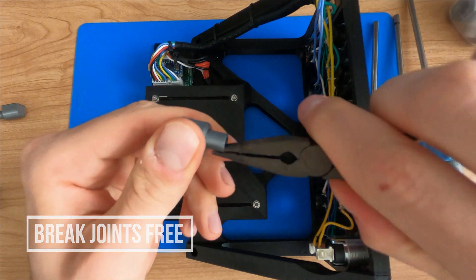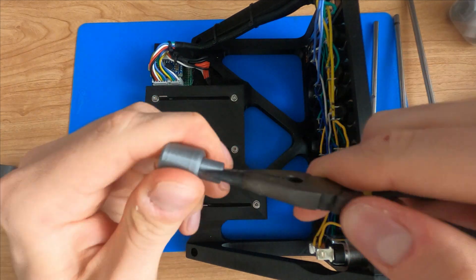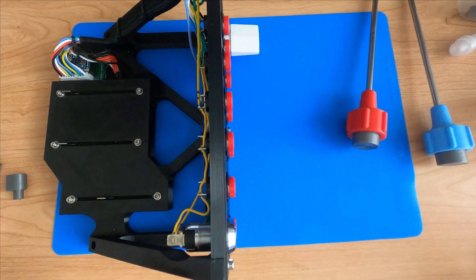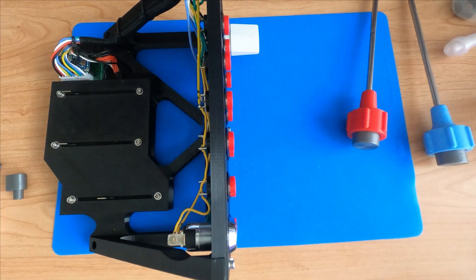So then, you can use some needle-nose pliers to break those printed joints free.